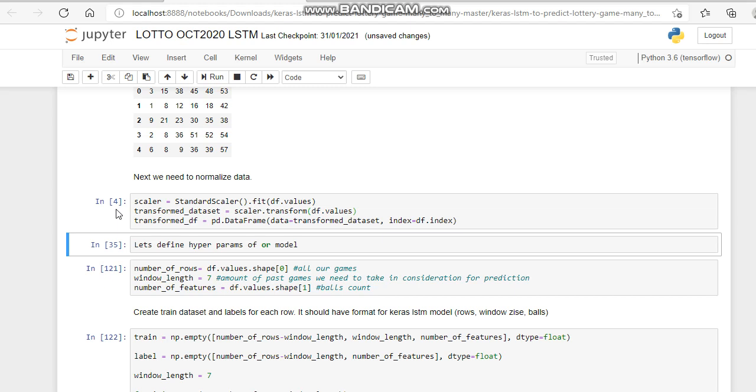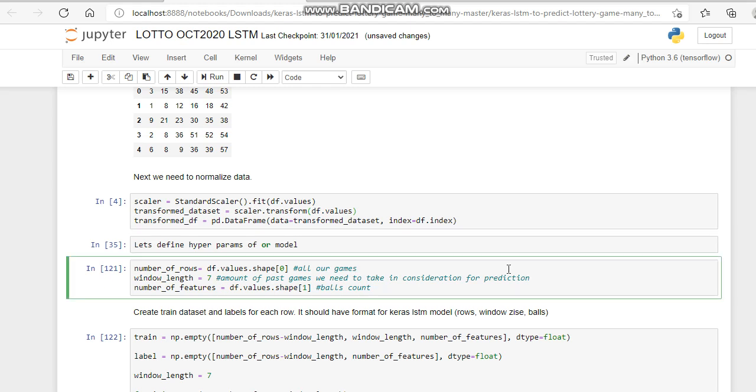Then we define all our games. Number of rows equals all the values set. The window length is the number of past games we need to take into consideration for the prediction. We're going to be looking at the past seven games, and the ball count number of features.